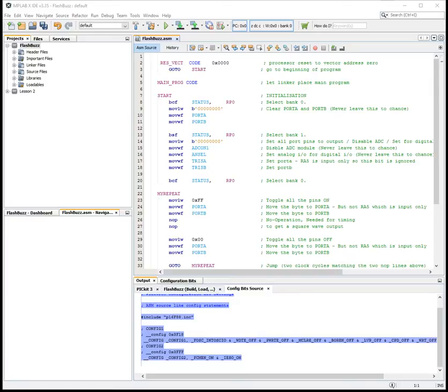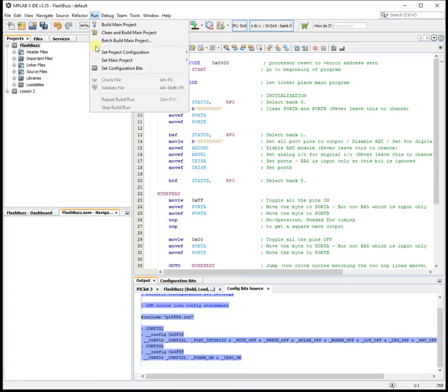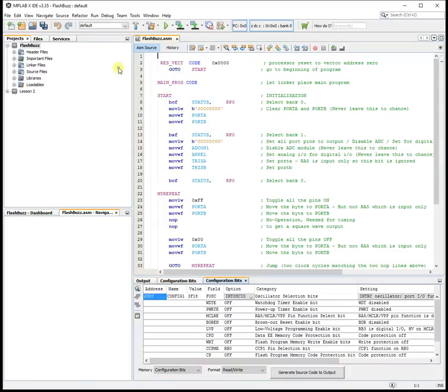We're now going to set the configuration bits using the built-in wizard. Under Run, Set Configuration Bits.